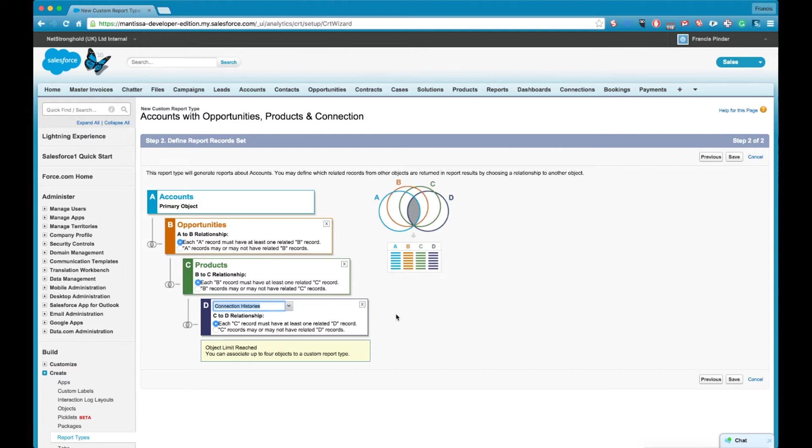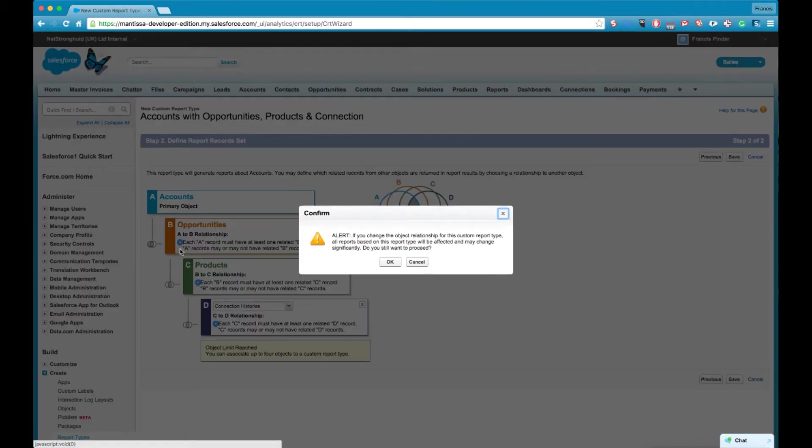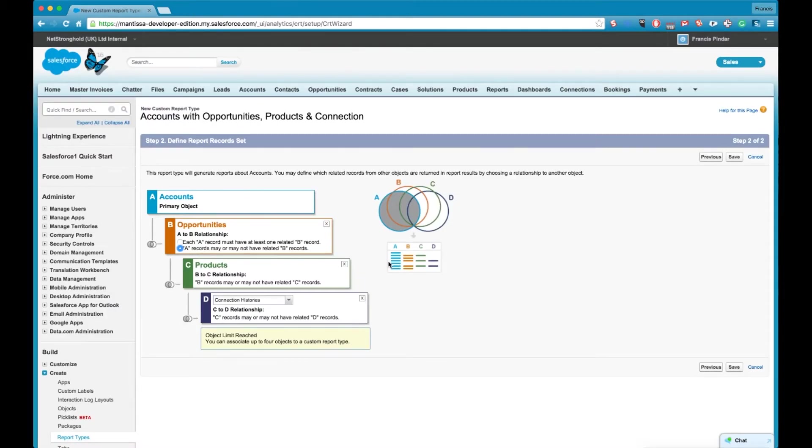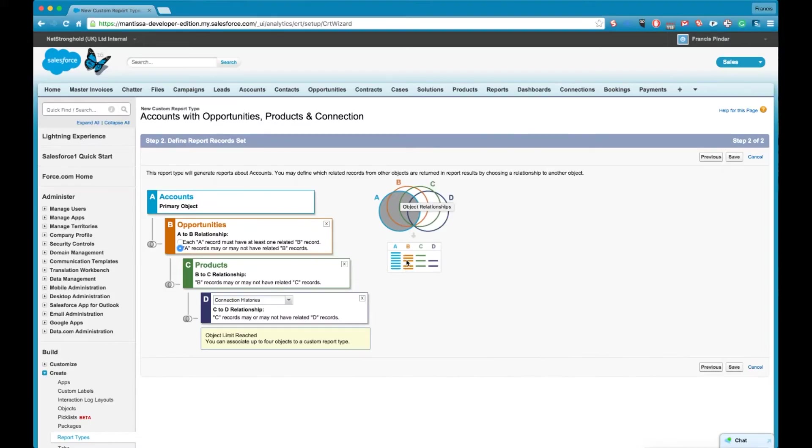So here I've flicked it over so I've changed the opportunities to the account records may or may not have opportunity records. So now we're going to get all the account records regardless if there are any opportunities, it's going to bring those into my report.